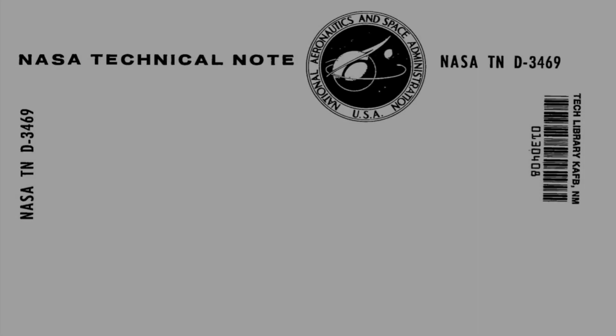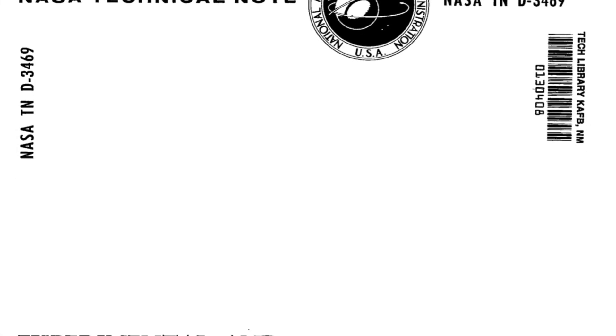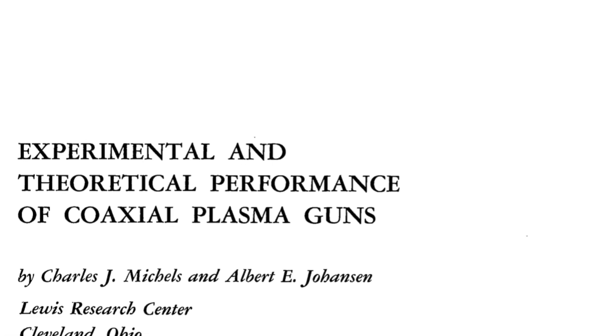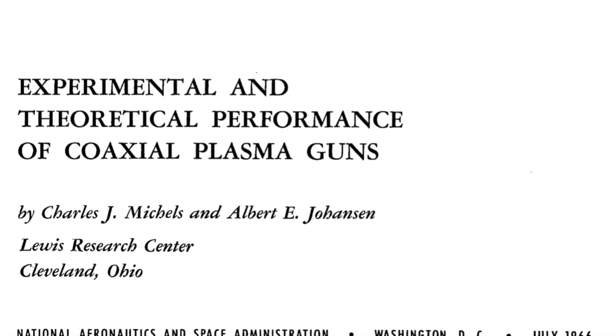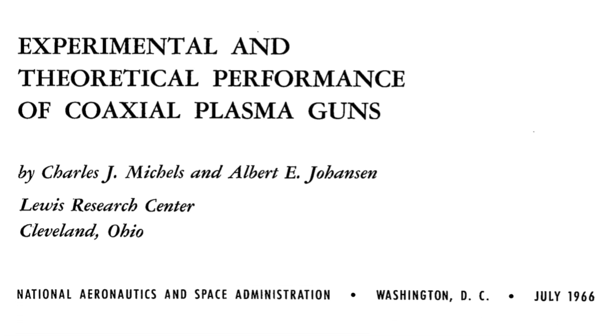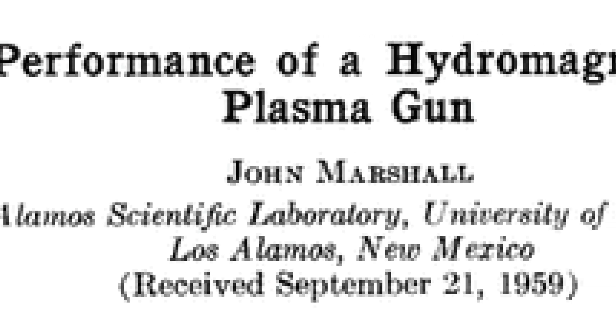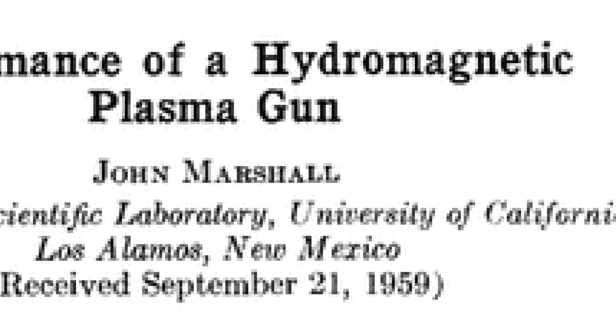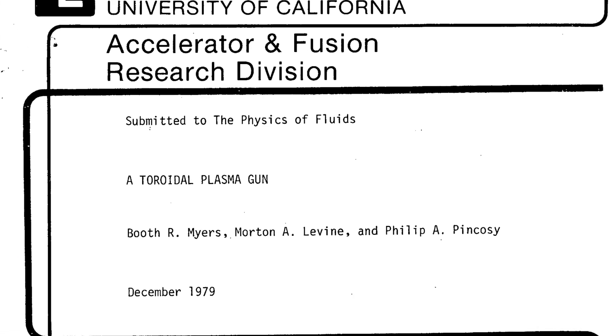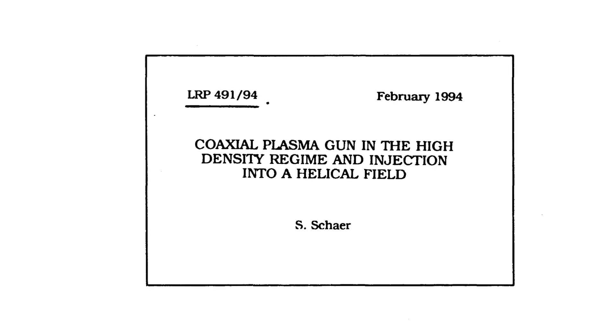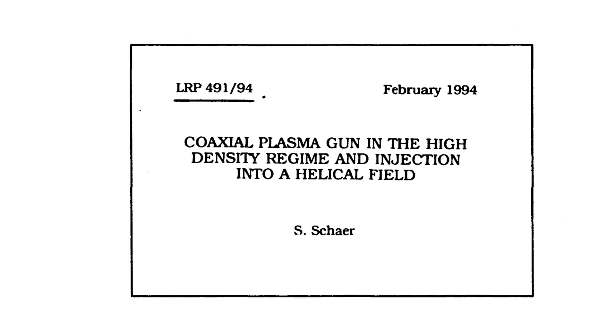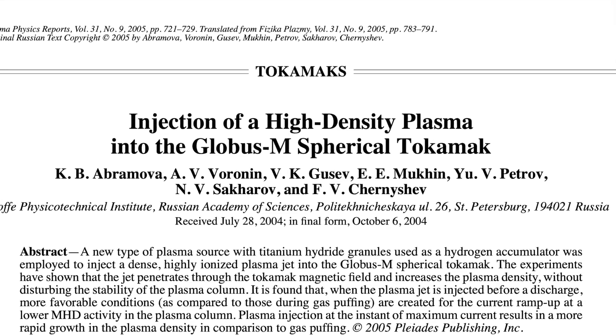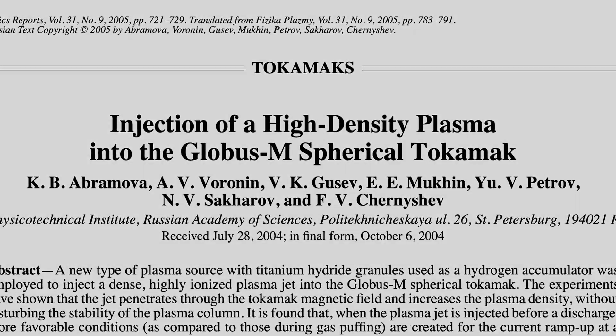Before I started this research project, I thought that the plasma rifle was just a theoretical concept that made for a cool futuristic weapon. I was not expecting to find countless research papers spanning well over half a century. The plasma gun is very much a real thing, but it's not used the way you might expect.